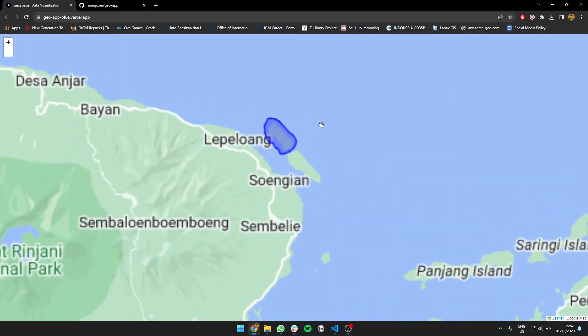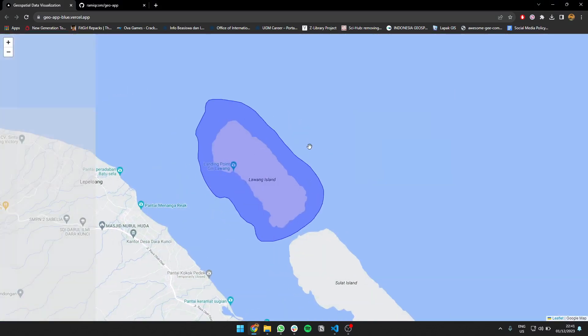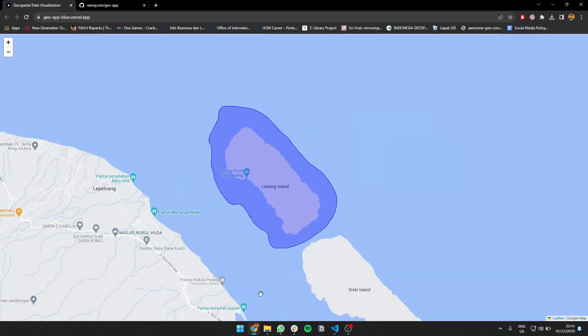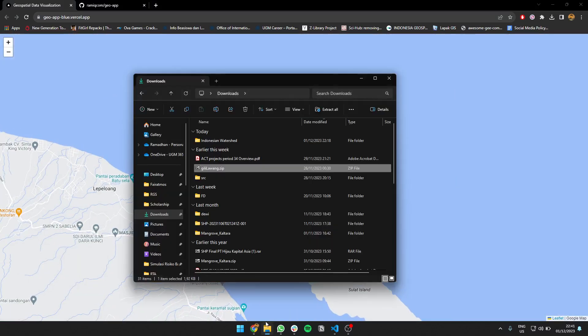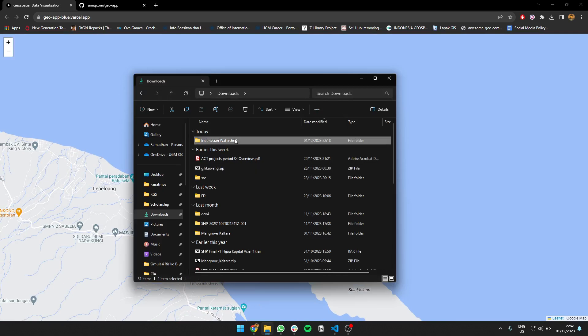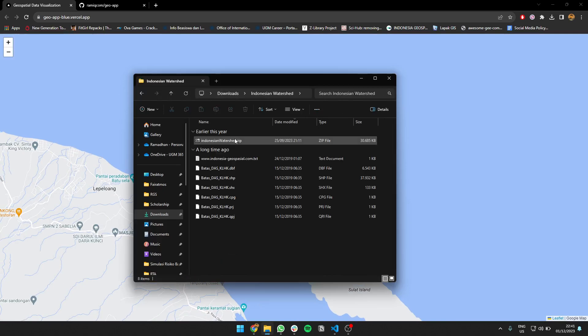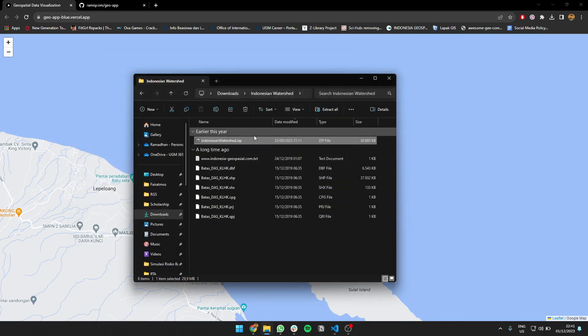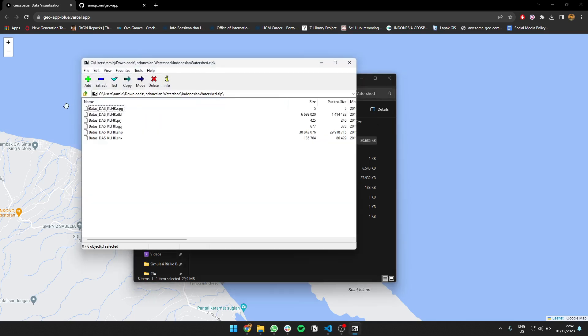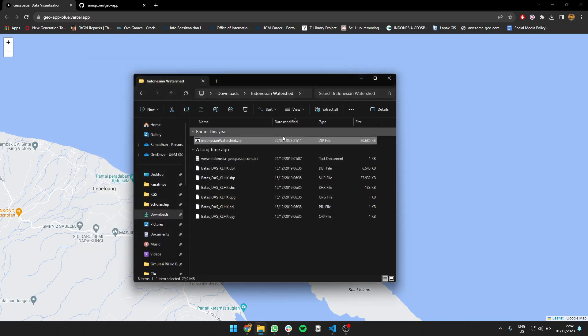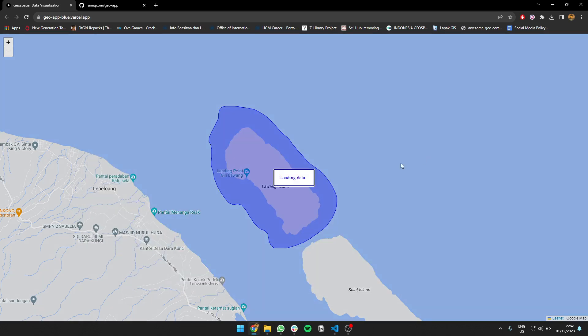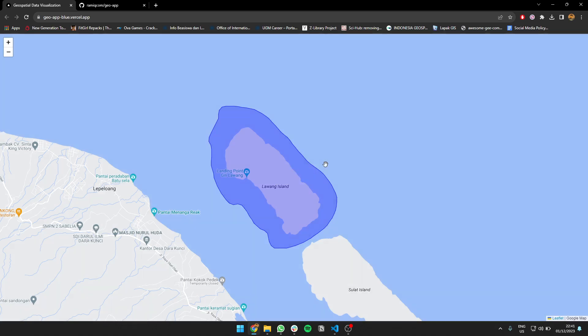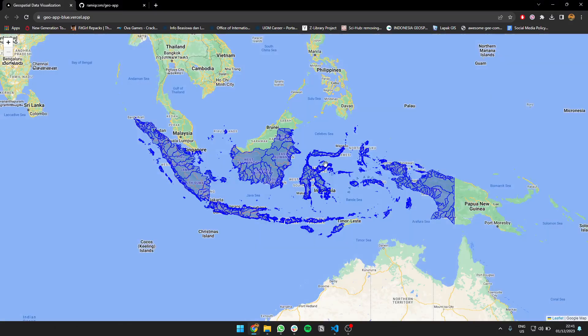But you can also load more complex data, like the whole watershed of Indonesia, which is 30 megabytes. You can just drag the file to the map and it will load the data. This may take some moment because big data usually has a hard time to load as a shapefile, but it's kind of done.